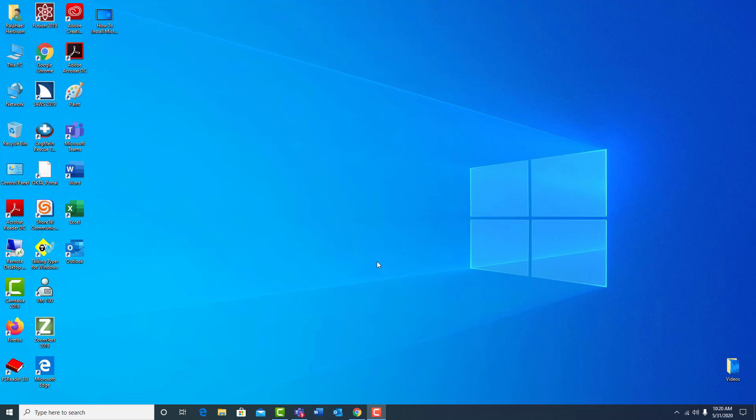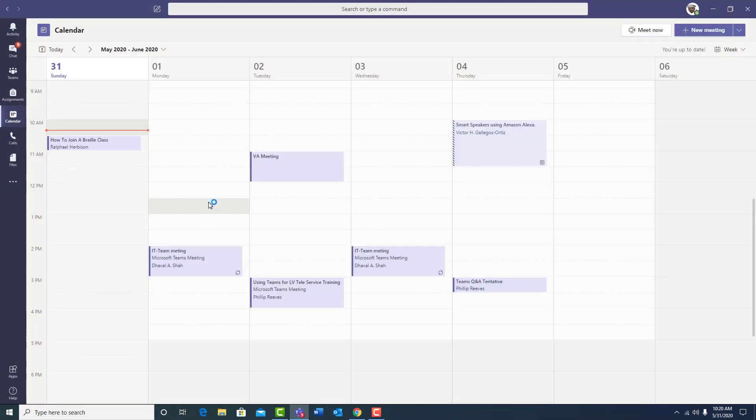So now let's take a look at how to attend a class. First, your instructor will create the class using Microsoft Teams. Your instructor will open Microsoft Teams and go to their calendar and create the class.